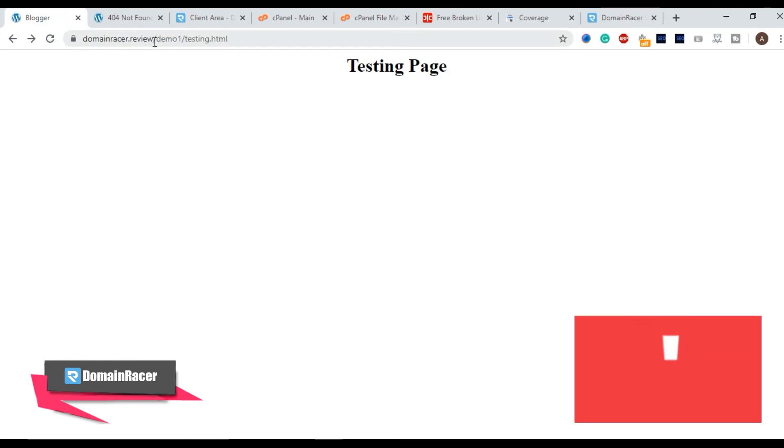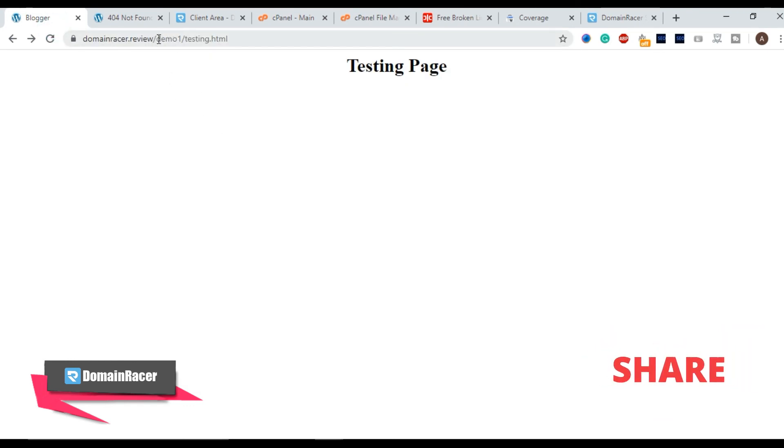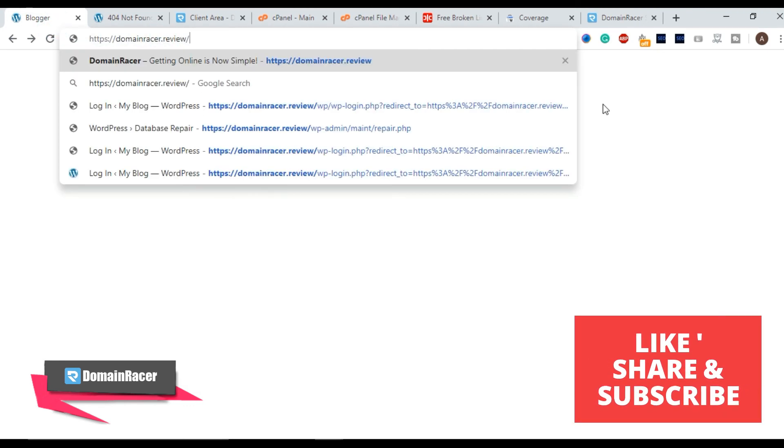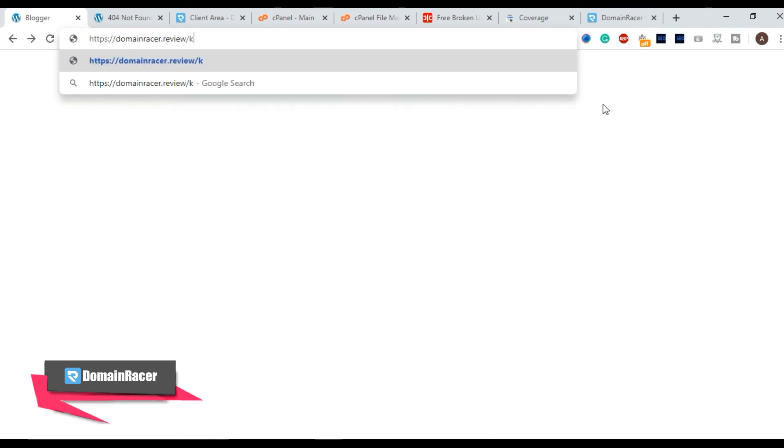In this blog or in this website we have already installed WordPress. So here we had installed WordPress. So for the demonstration purpose I will type this particular data. So you can see this is like 404.